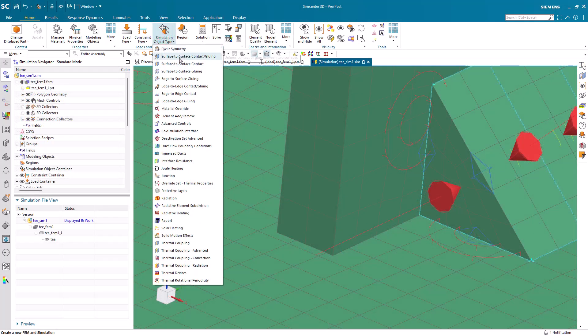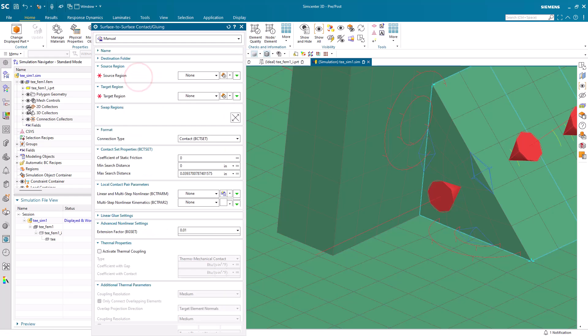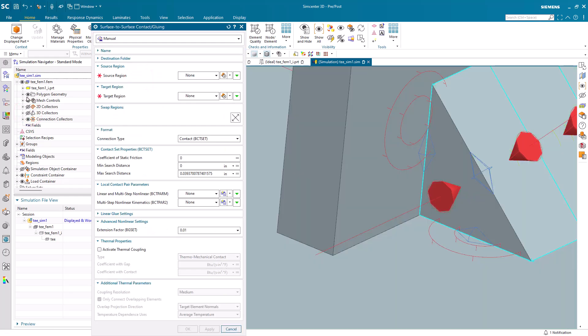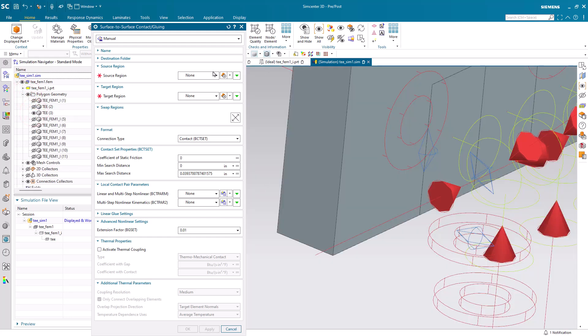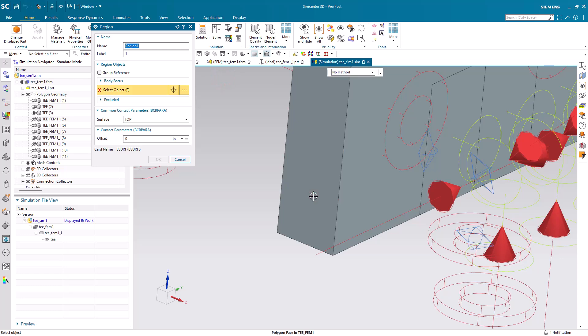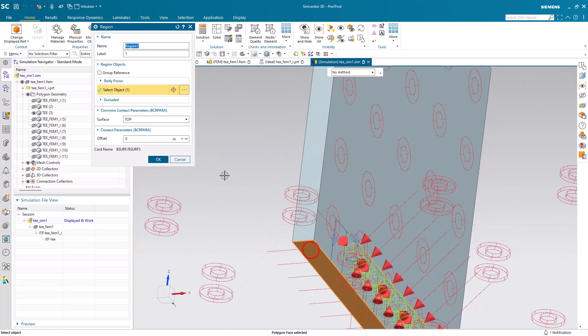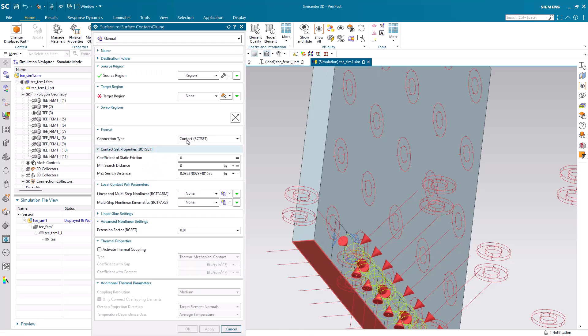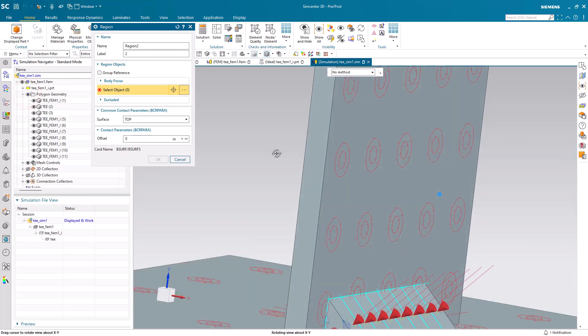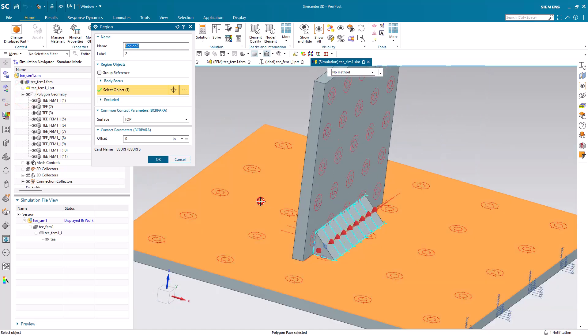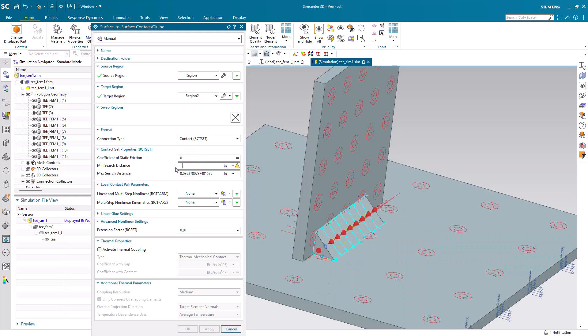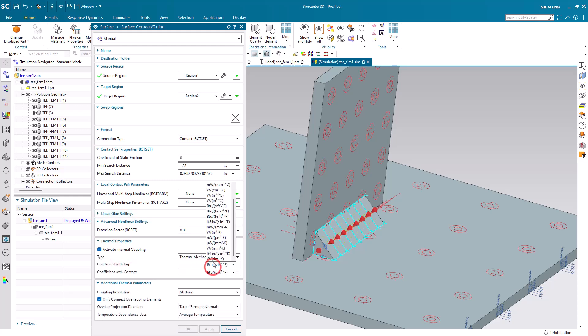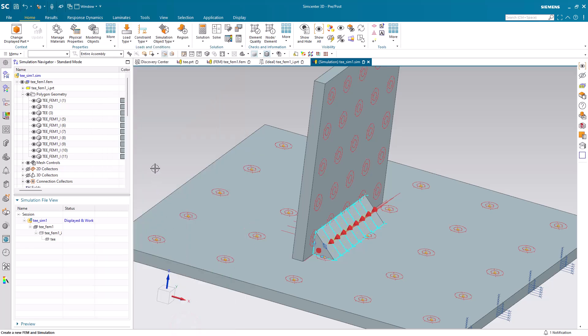Alright, next we'll create some thermal mechanical contact. With one command, we can create surface-to-surface glue or contact. And here, we're going to be creating contact. And we'll select the two faces that are in contact. So, here we'll select contact. And in case we have initial penetration, we'll put in a min search distance that is a small negative number. And we'll also activate our thermal coupling. So, in this way, we can create both structural and thermal contact. We can also let the solver determine what the heat transfer coefficient is based on whether or not the contact is open with a gap or closed.